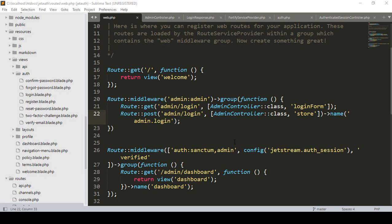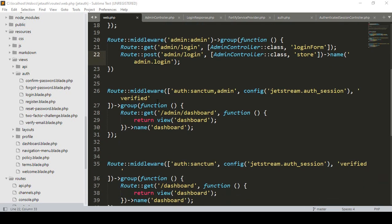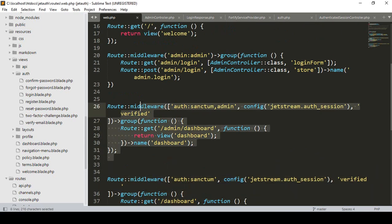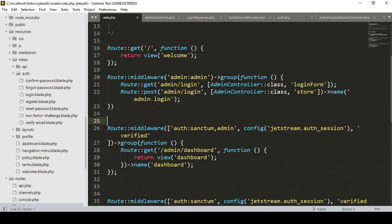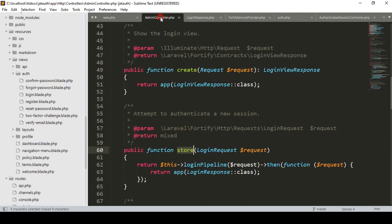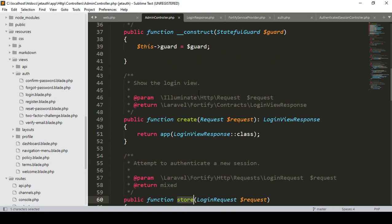Hello friend, welcome back. In our previous video we successfully updated our routes for the user. Now I've copied everything and that will be for our admin. For the admin I've created another common middleware. I didn't create this middleware yet, so I will create it first. I want to load our admin login in our admin controller, and I copy the method from the admin form.